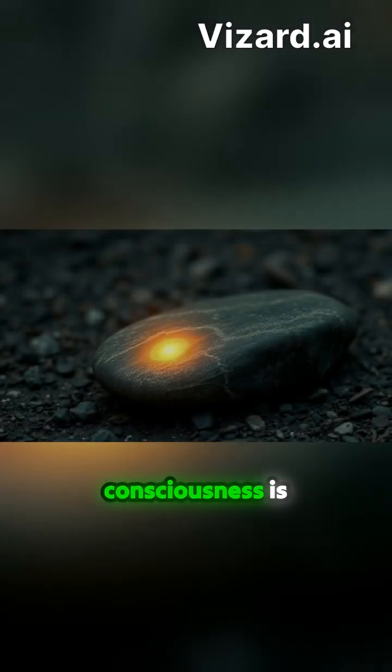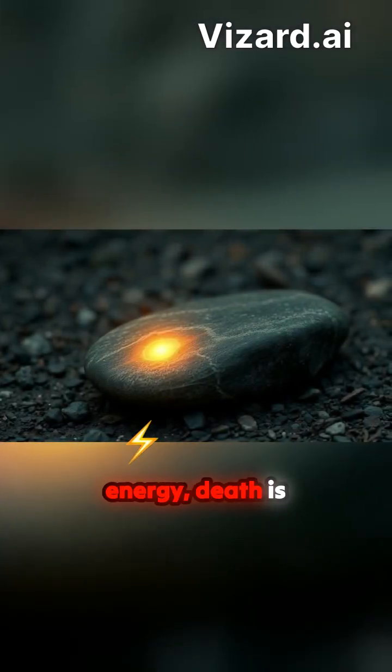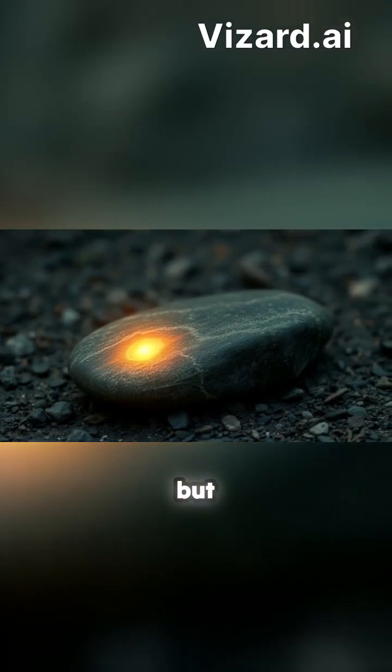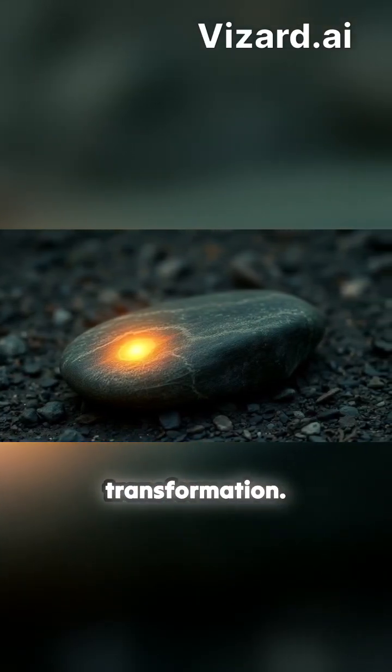However, if consciousness is energy, death is not annihilation, but transformation.